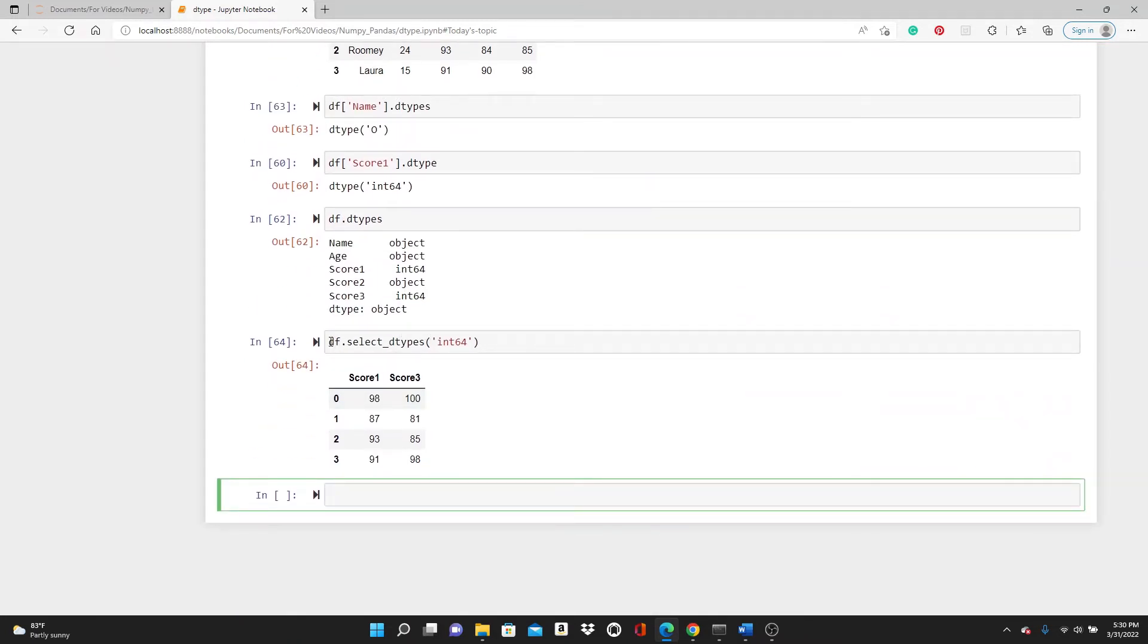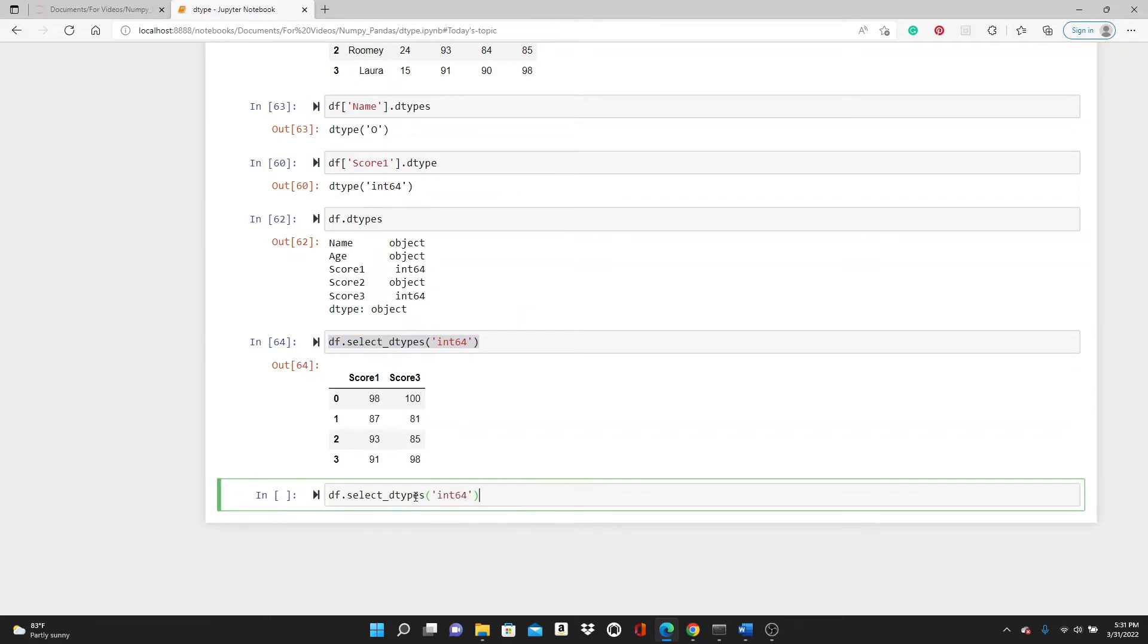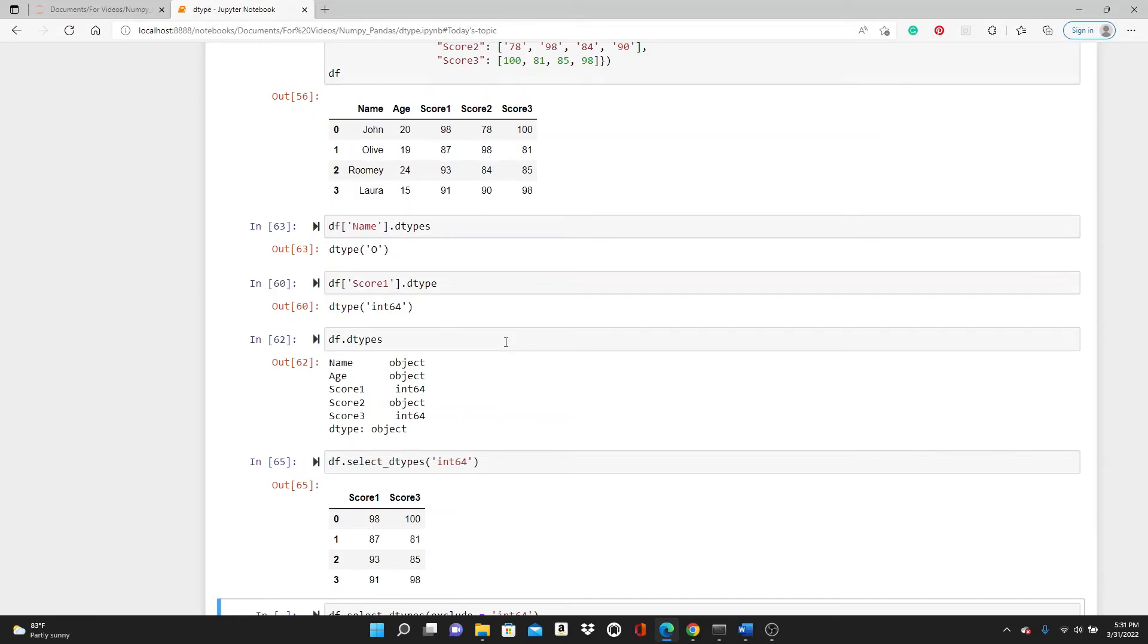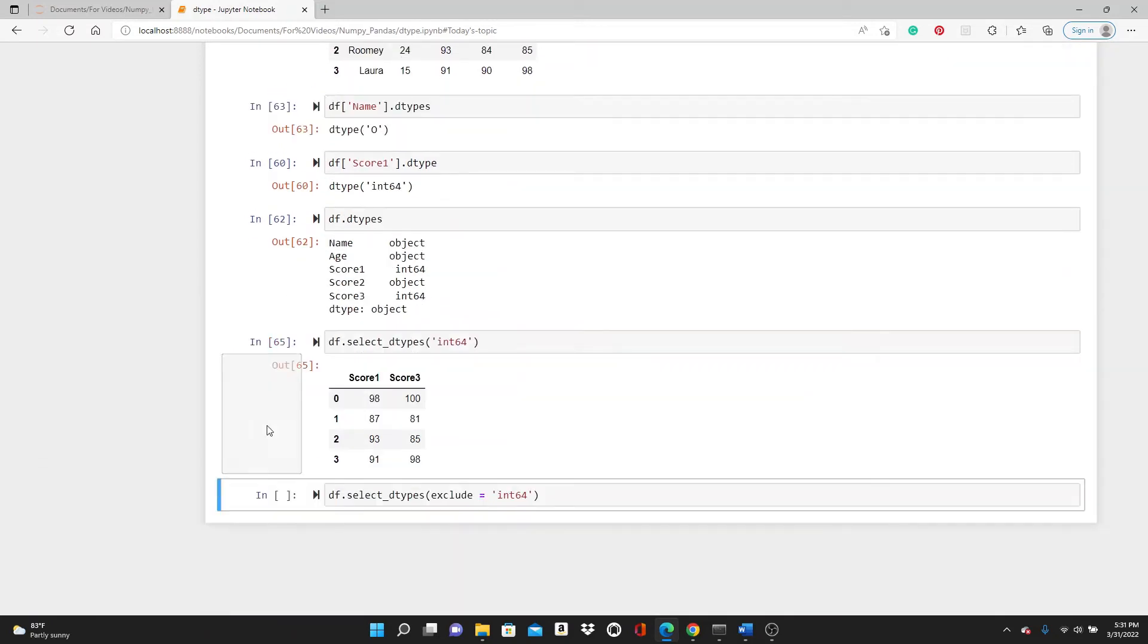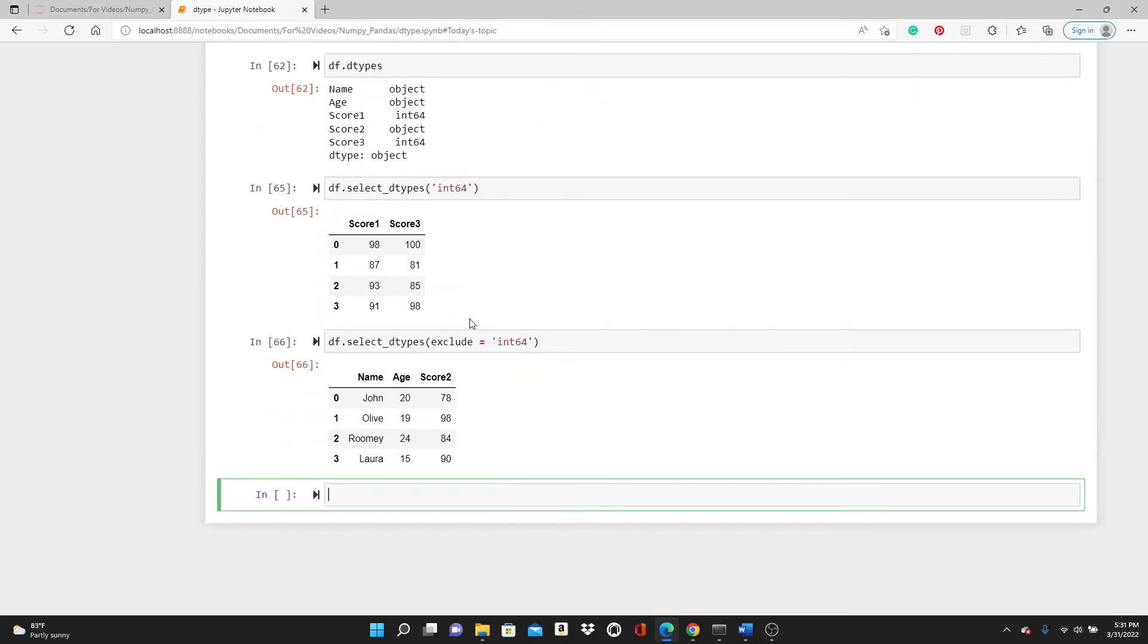Now you can use a parameter called exclude. If we use exclude int64, it's going to return everything except int64. So it returns name, age, and score2—all three columns that do not have the data type of int64. You can see their data types are actually objects.